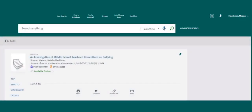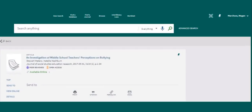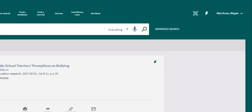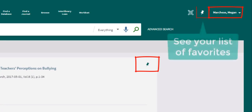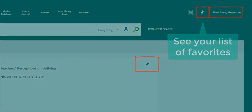Another helpful feature is to add resources to your favorites. Make sure that you're signed in, then select the thumbtack on the top right to add items. As long as you're logged in, these items will remain in your favorites until you choose to remove them. Access your favorites by selecting the thumbtack on the top right of the page next to your name.